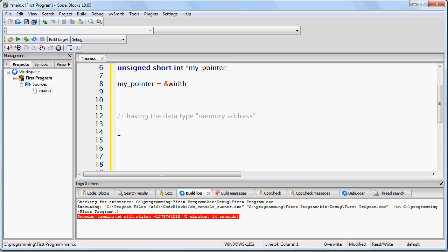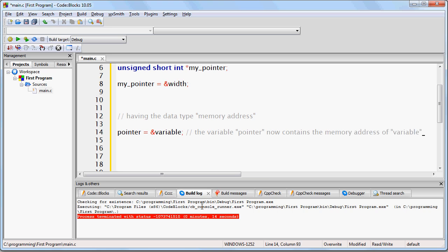So let me just write this out one more time. If I write this, the variable pointer now contains the memory address of variable. Remember that the ampersand character just means the memory address of.